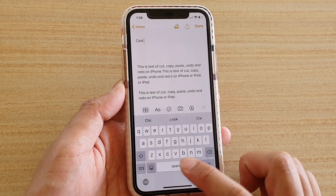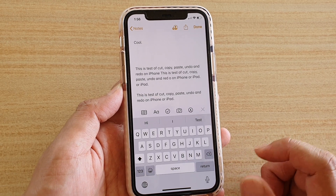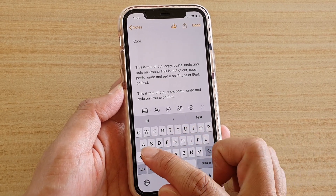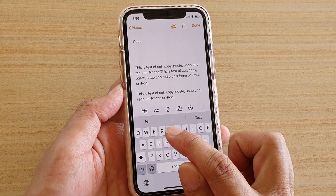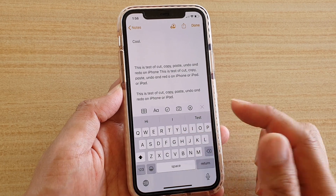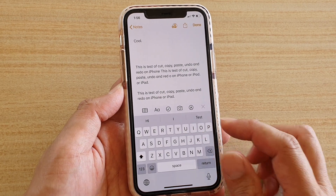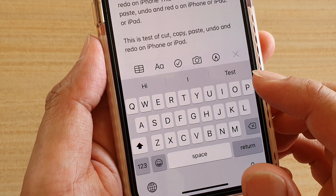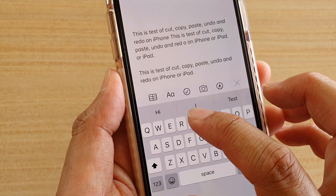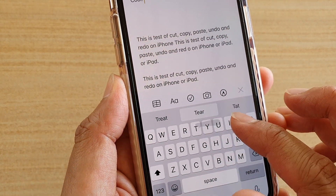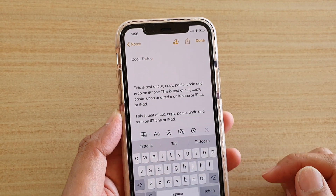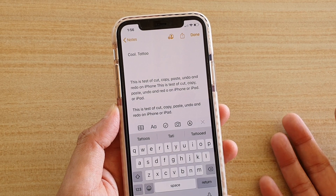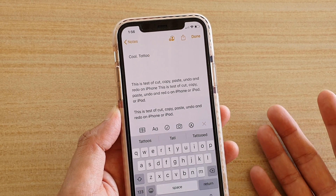For example, let's say you want to use the word 'tattoo'. So you go from T, A, then T, and then you go to O — and that will bring out the word 'tattoo'. Let's give it a try: T, A, T, O — and you can see it automatically knows you want to type in the word 'tattoo'.